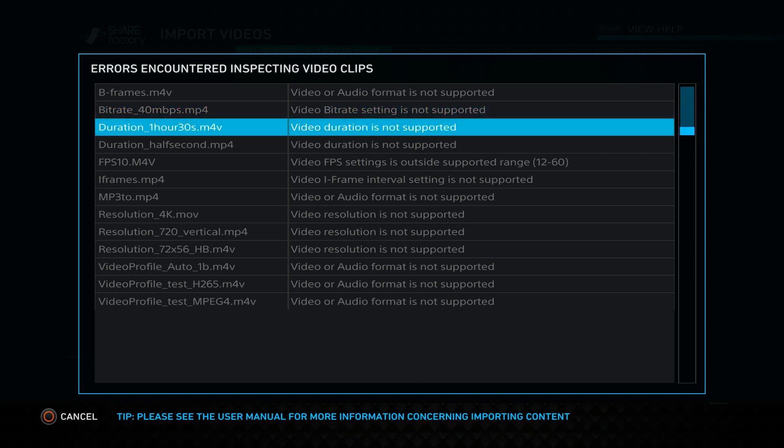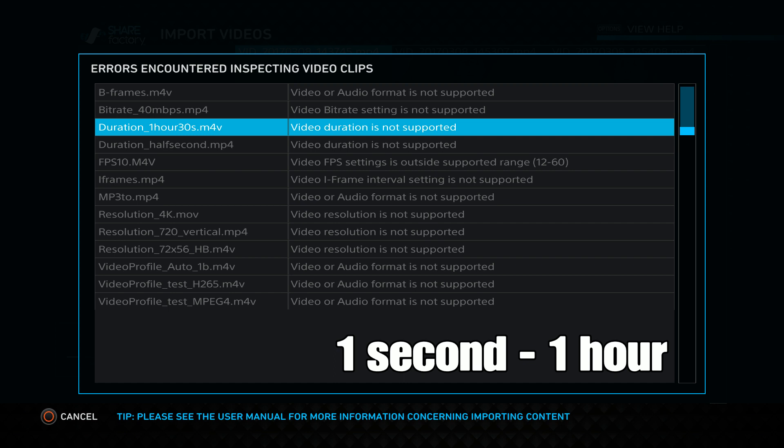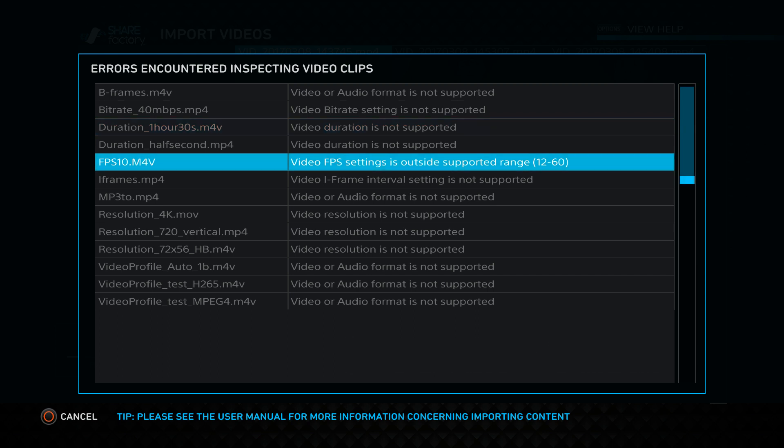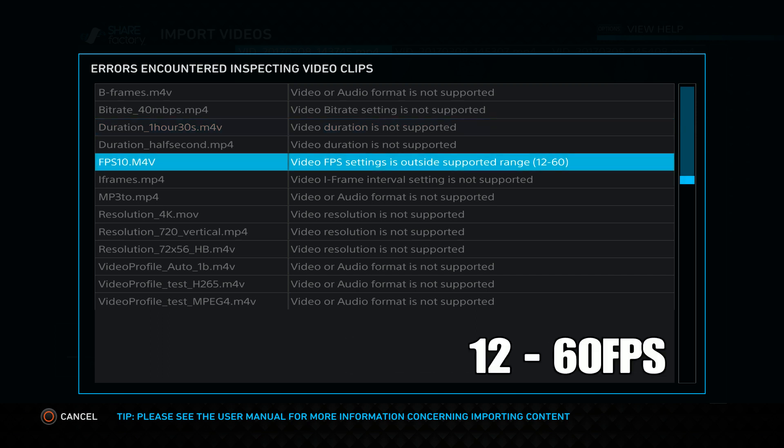ShareFactory supports durations as little as 1 second or up to 1 hour — try not to exceed these durations. Imported video can be between 12 and 60 frames a second. When exporting, your videos will always be 30 frames a second.